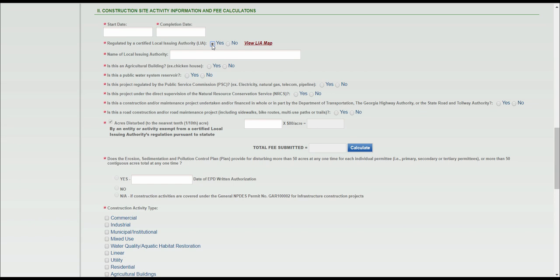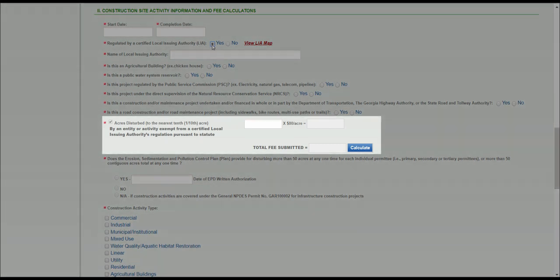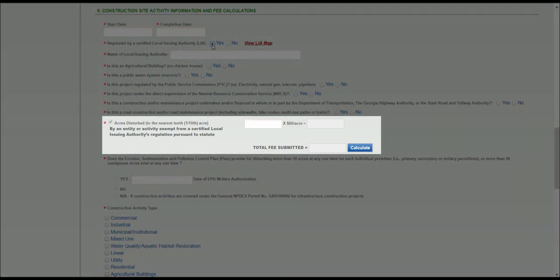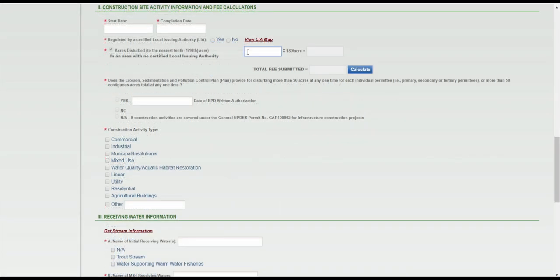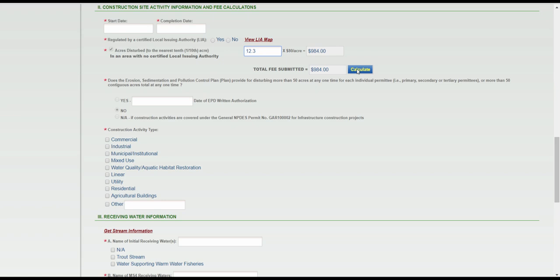The Fee is $40 an acre if the project is under the jurisdiction of a local issuing authority, and $80 an acre if there is no local issuing authority or the project does not fall under local issuing authority jurisdiction. Enter in the number of acres disturbed to the nearest one-tenth of an acre, and click Calculate. Please be aware that if you're filling out a secondary or tertiary submittal, you'll have to report the disturbed acreage to the nearest one-one-hundredth of an acre.